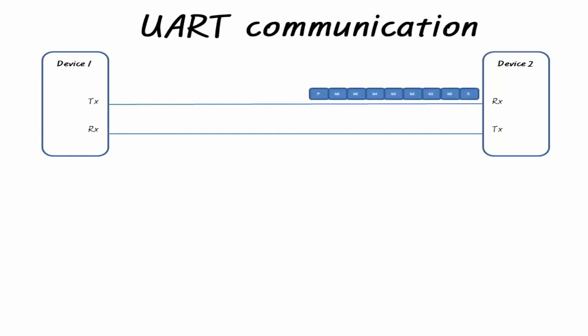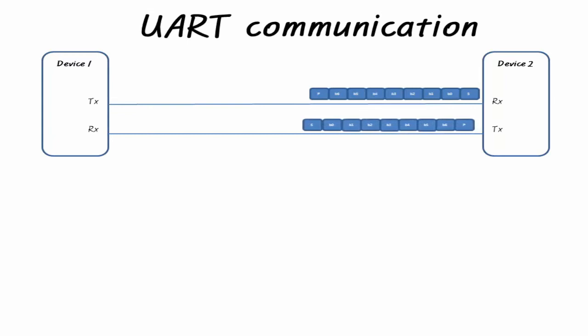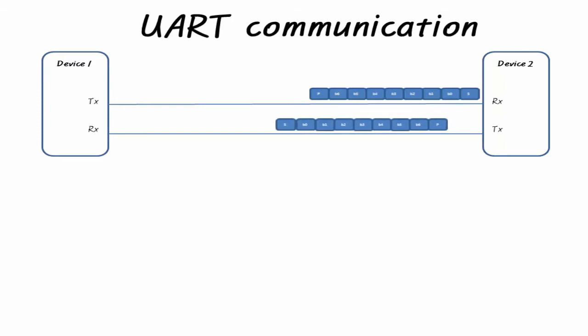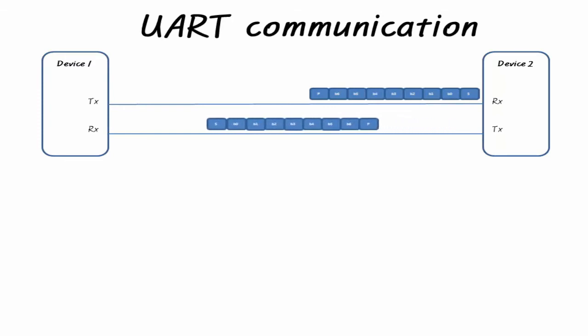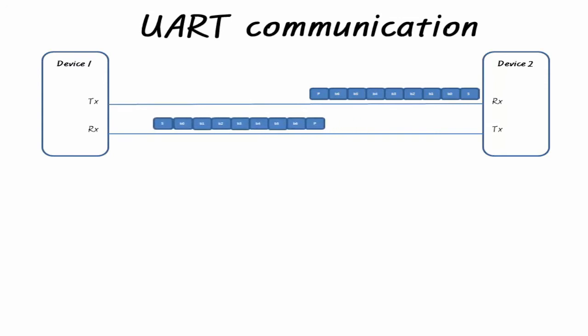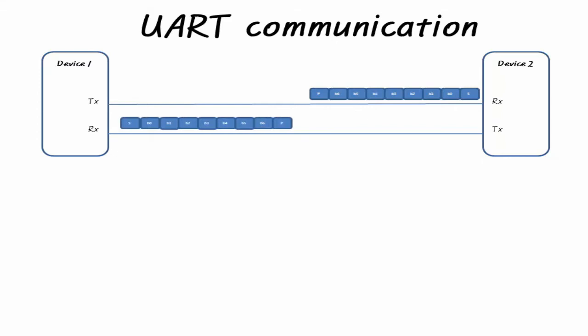The start bit indicates the start of character transmission and remains low for one bit time. The data bits are typically 5, 6, 7, and 8 bits and are LSB first in transmission. In some cases, 9 data bits are supported. The parity bit is used to detect errors occurring during transmission. The stop bit is the end of character transmission and remains high for one stop bit or two stop bits.